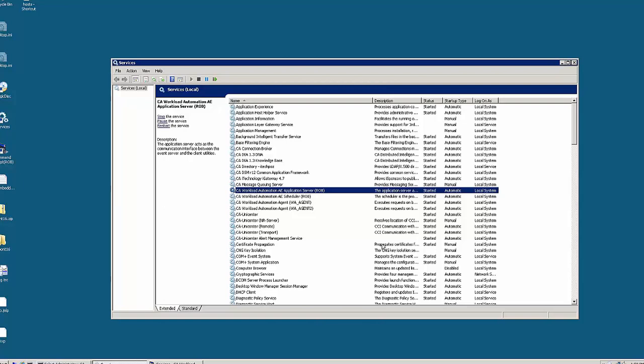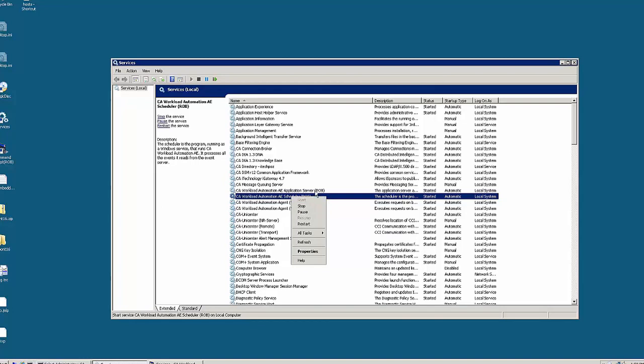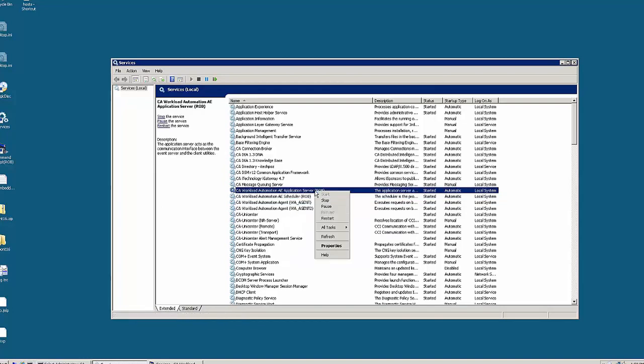First of all, we have to go ahead and stop the application server and scheduler services for CA Workload Automation AE. So go to services and stop the services like that.